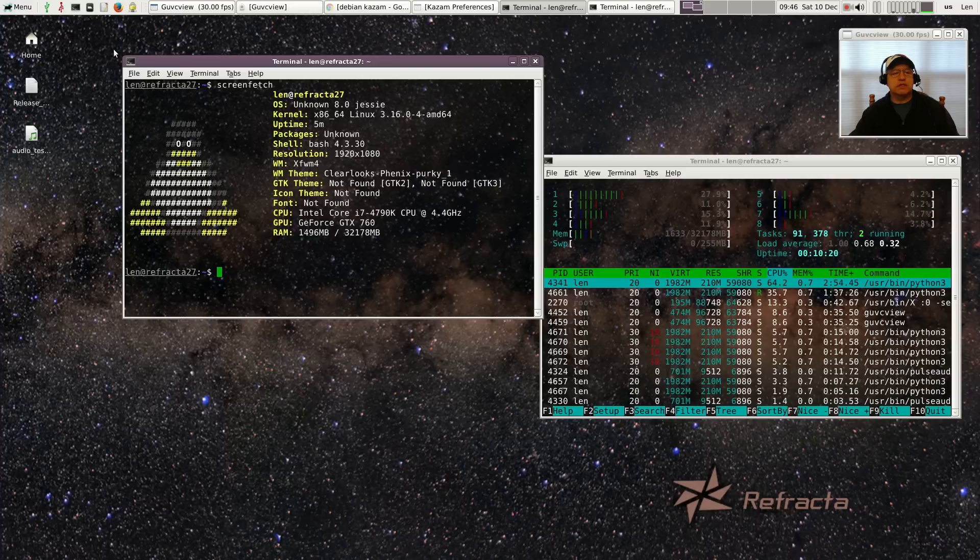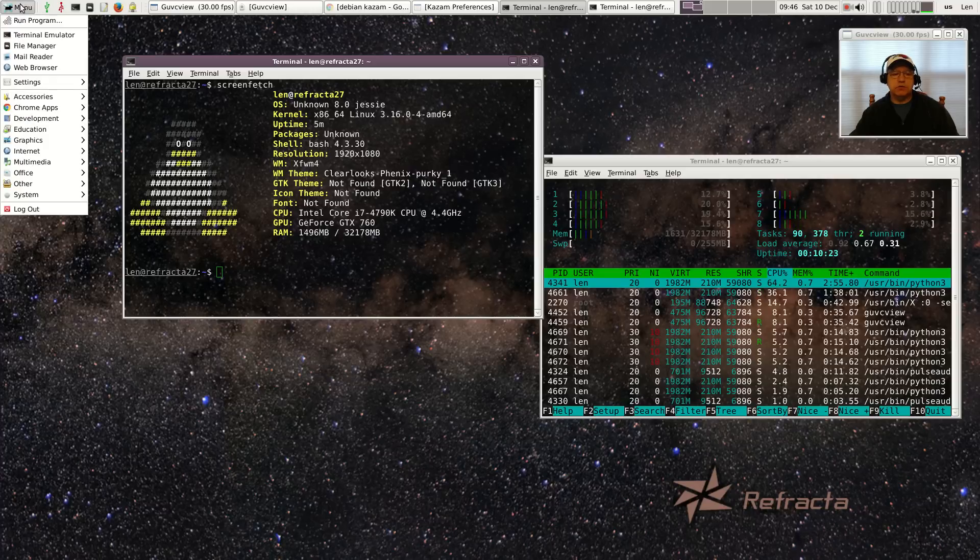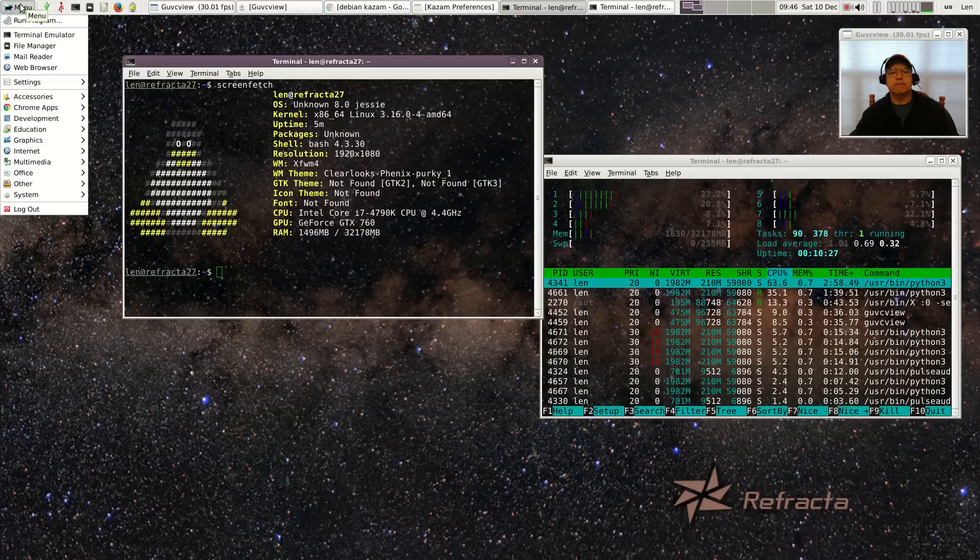XFCE desktop environment, no whisker menu, it's just running the standard XFCE menu system. The window manager theme is Clear Looks Phoenix.